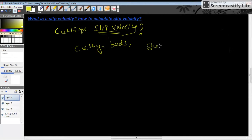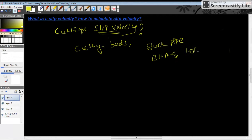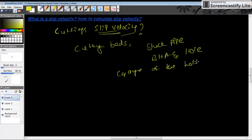If cutting beds settle down in the wellbore, they cause major problems like stuck pipe. A major cause is the lack of clearance between the BHA and the hole — these cutting beds will decrease that clearance. Also, the gauge of the hole will be lessened. We can monitor and control these problems by calculating the slip velocity.